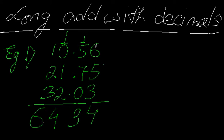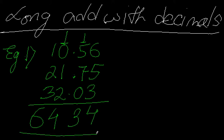Now check: since in all the three numbers I have this decimal point after two digits from the right side, in the answer also after two digits I should place the decimal point. So my answer is 64.34.